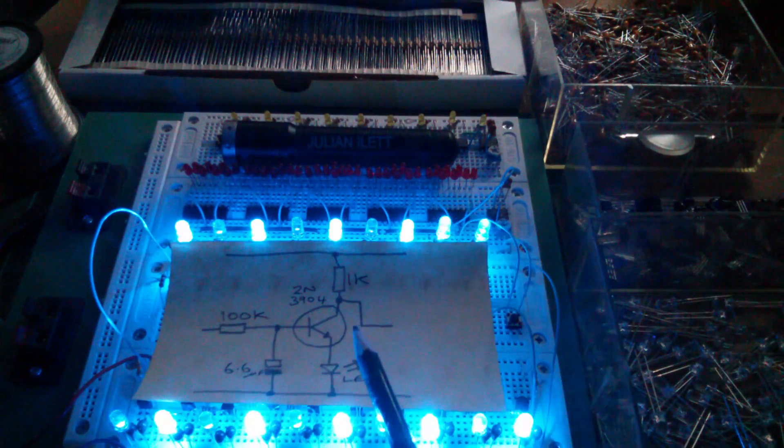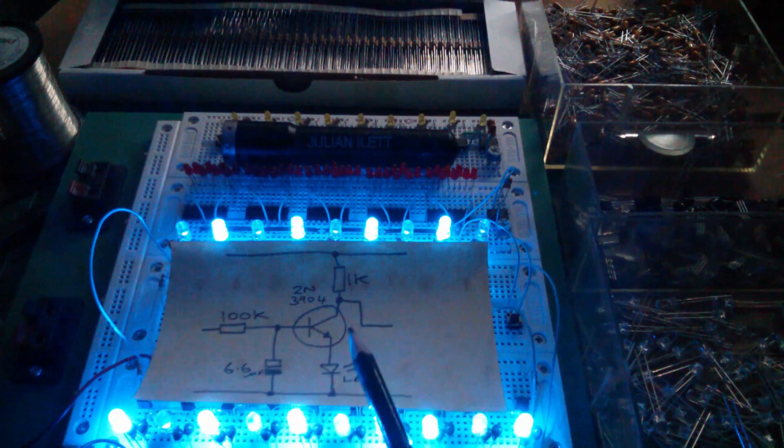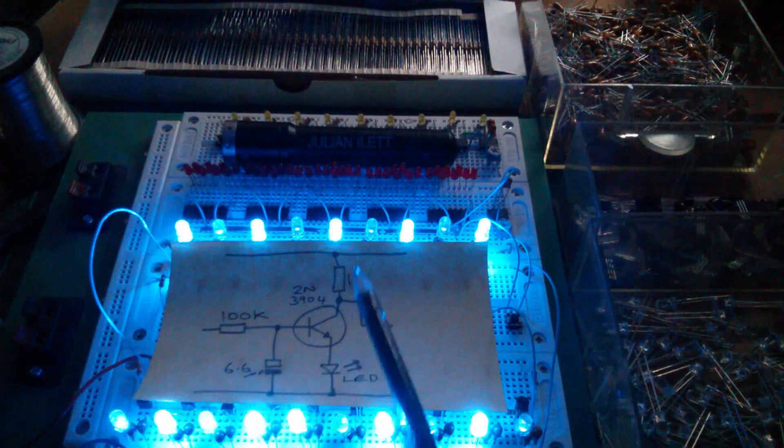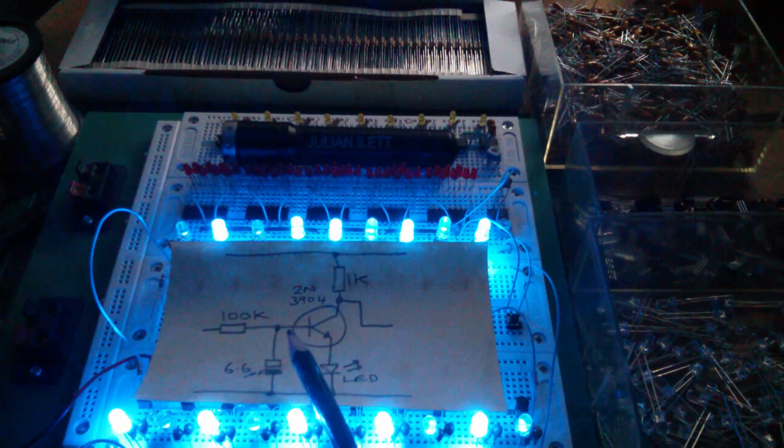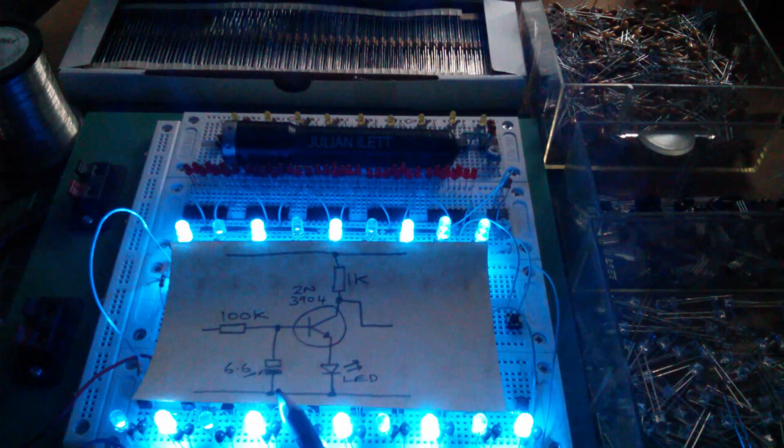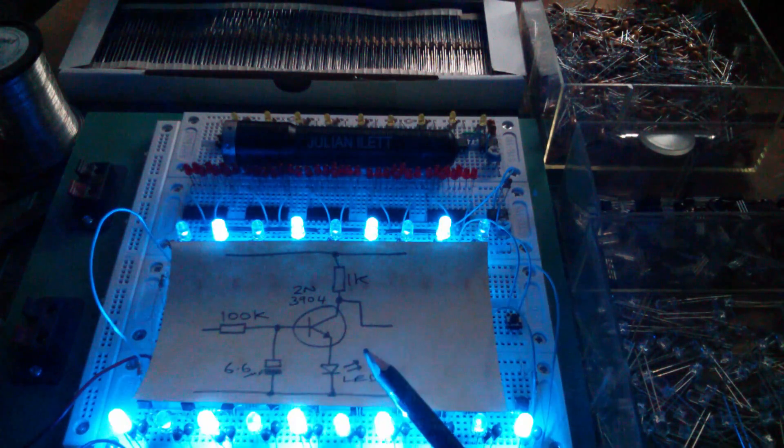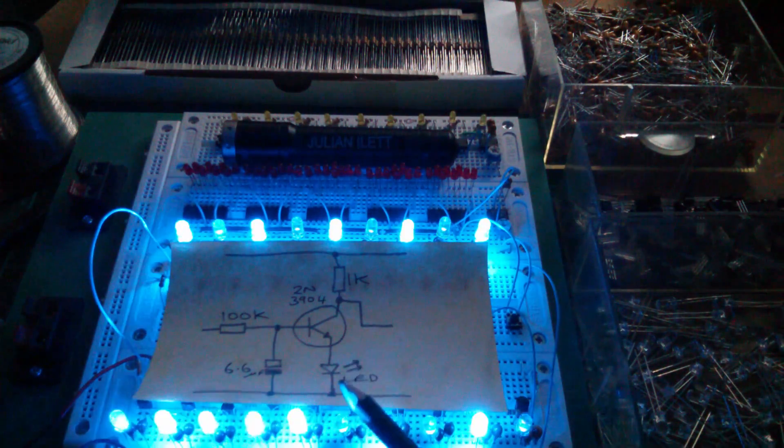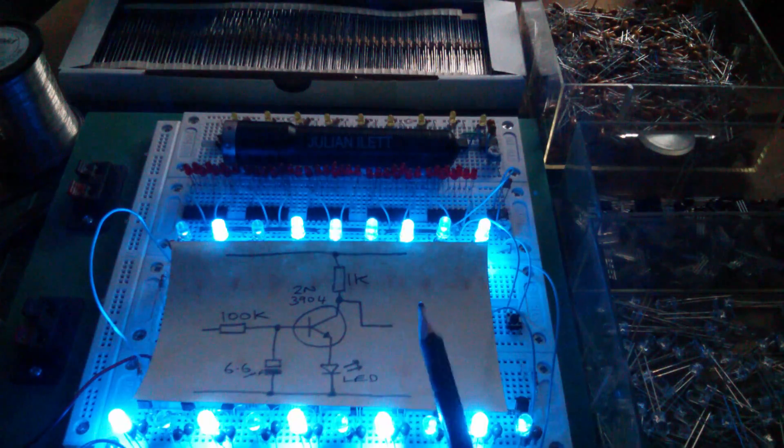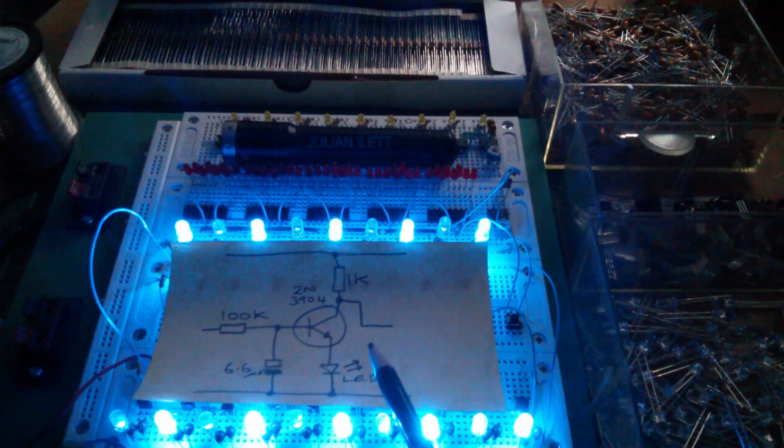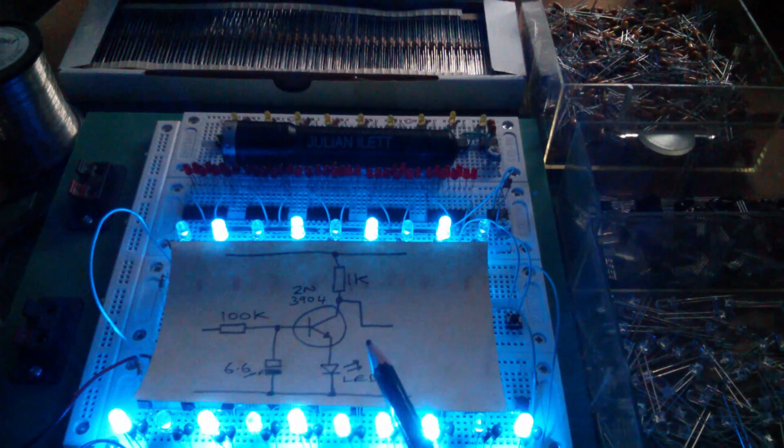Well, this is the circuit here. It's a transistor, pull-up resistor, base resistor, a capacitor for the timing, and an LED in the emitter, duplicated 19 times.